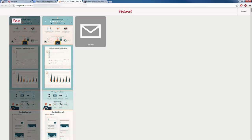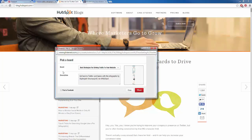I click on the 'Pin It' button and it automatically pulls the images from that page. I click on it, it pops up with a little board selection. I can choose which board I want to pin it to — I'll pin it to 'Best strategies for driving traffic.' Then I add a description: 'How to drive thousands of visitors to your website using Twitter' and hashtags like #twittertraffic, #drivetraffic, #websitetraffic. This is one of the most important things — have a nice clear description and make use of hashtags.